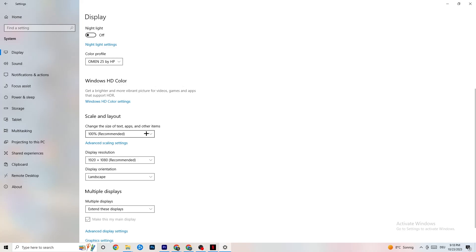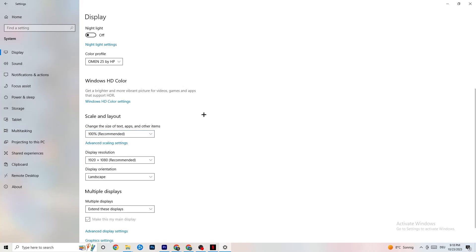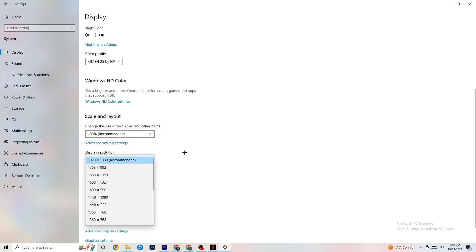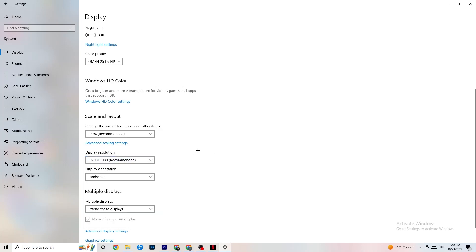Color profile doesn't really matter. Go down to Scale and Layout and change the size of text, apps, and other items to 100 as recommended. If it is something else, fix that. Afterwards go to Display Resolution and keep it set to the same resolution your game uses — for example, if your game runs at 1280 by 720, set the display to match that.